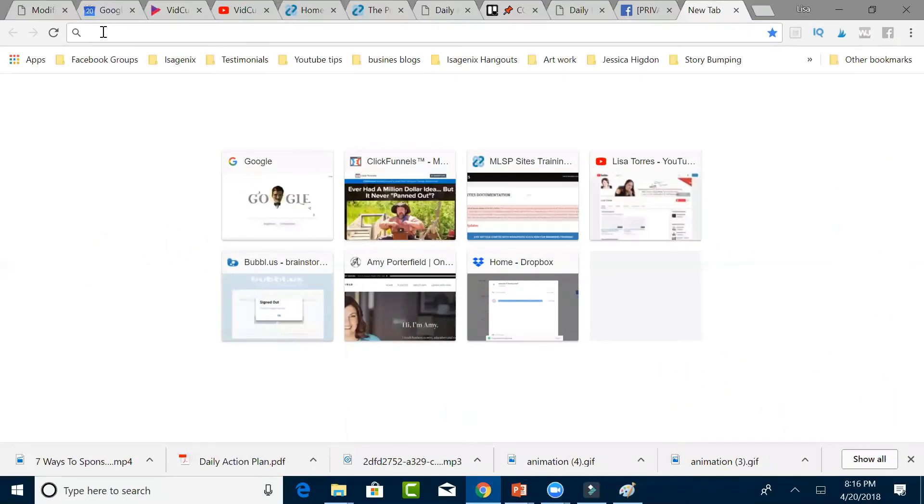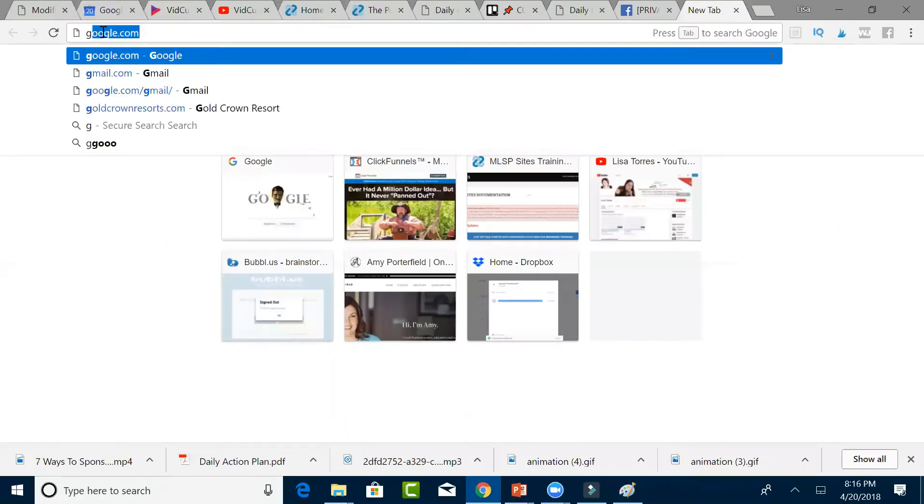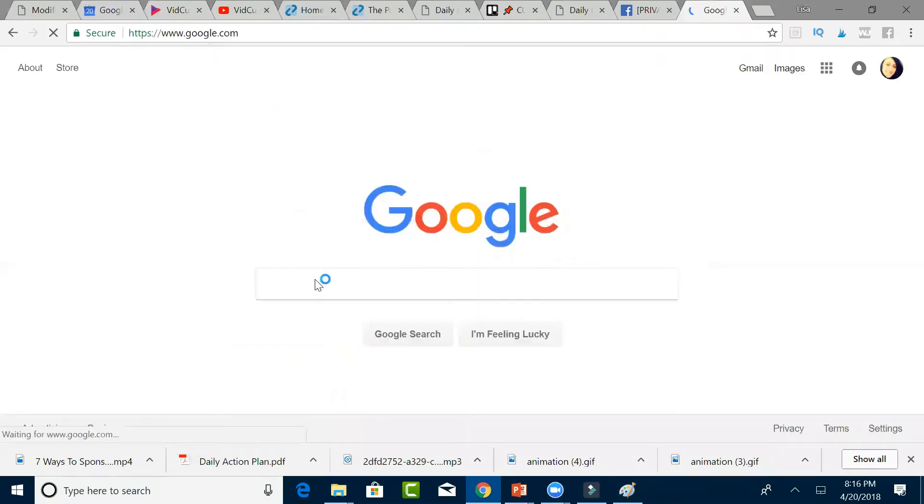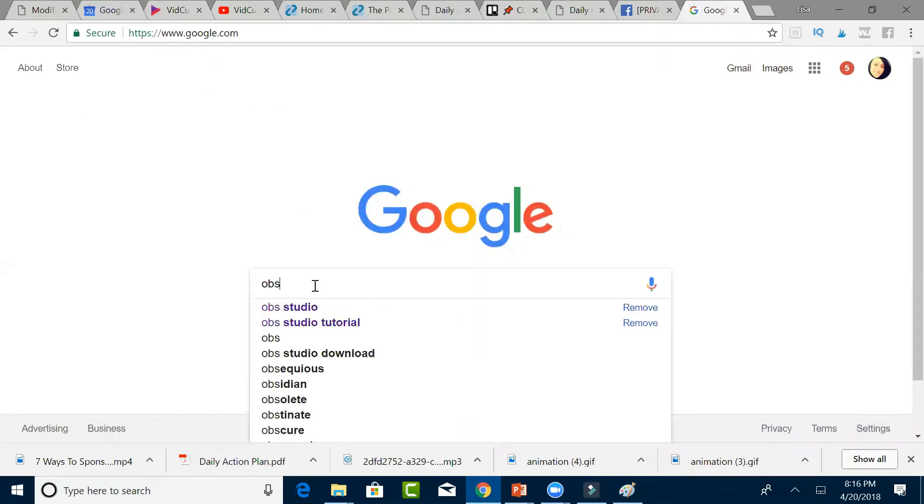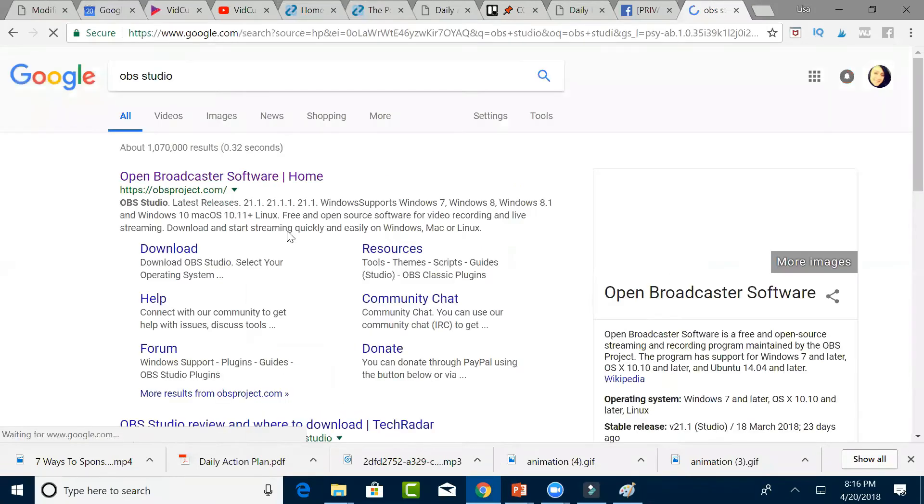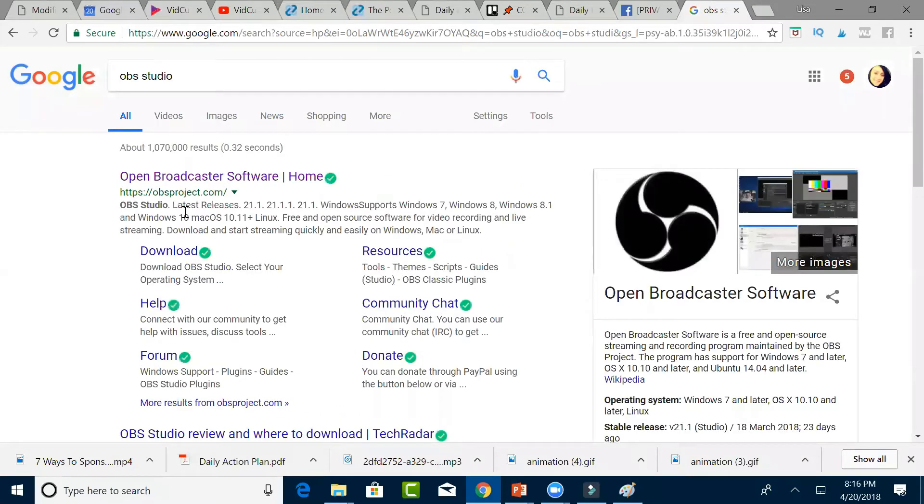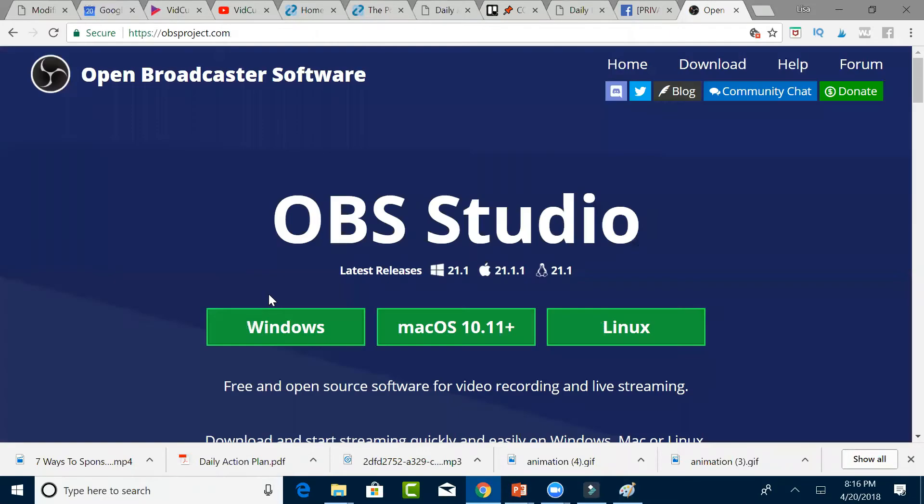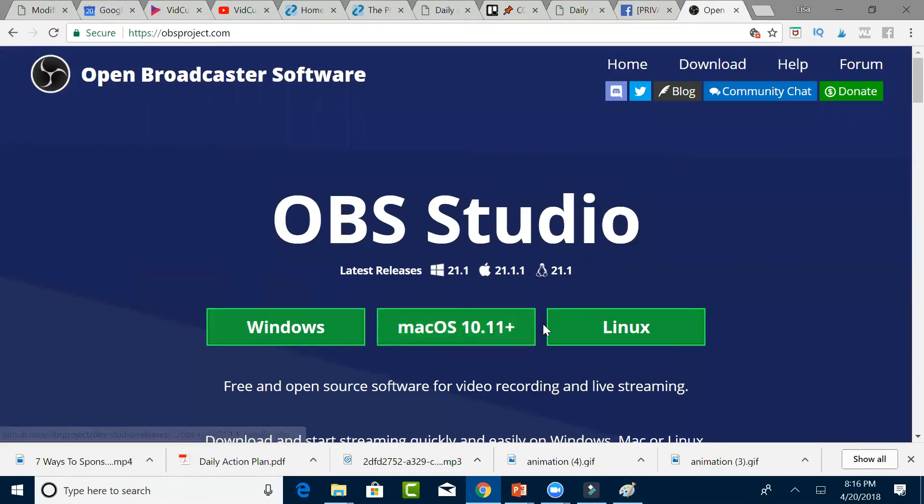The first thing that you're going to do is go to Google and then go to OBS Studio. It will be right here, obsproject.com. You're going to choose either one of these three, whichever one you use. Just click it, download it to your computer, and then open it up. So I'm going to go ahead and open up mine.